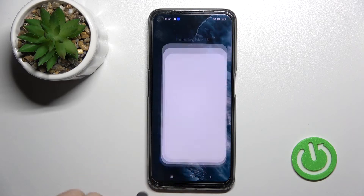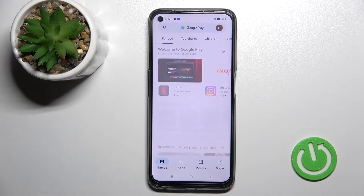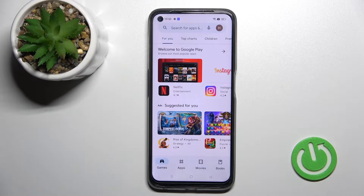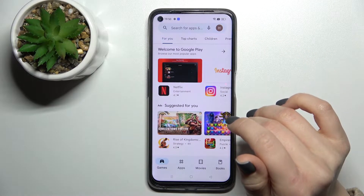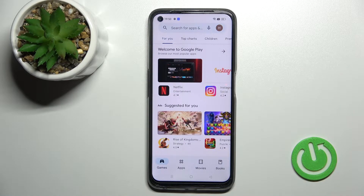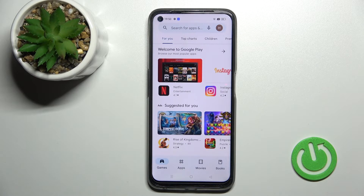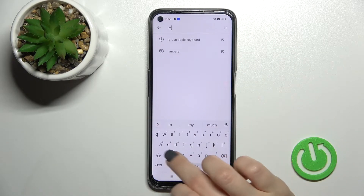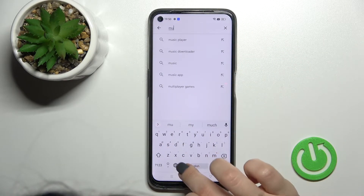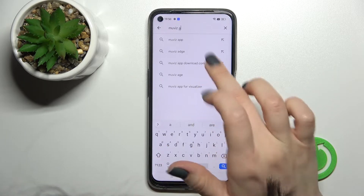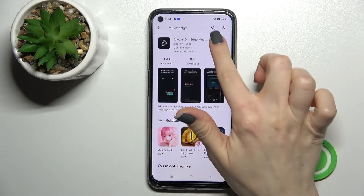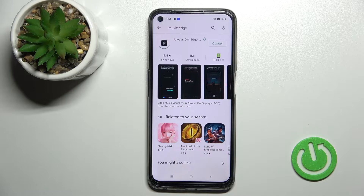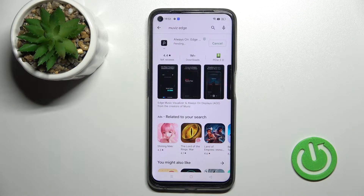First, you should go into the Play Store and search for the Movies Edge application, because unfortunately on this device the AOD feature is not installed by default. So we need to get the Movies Edge application to turn on the AOD. Just tap here to install.